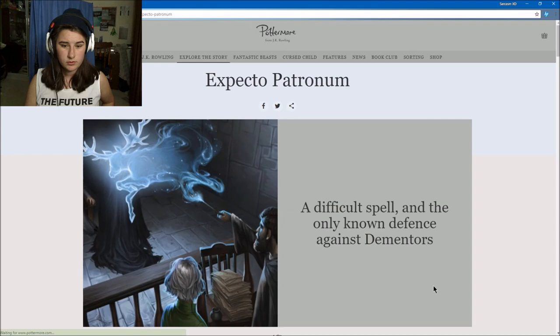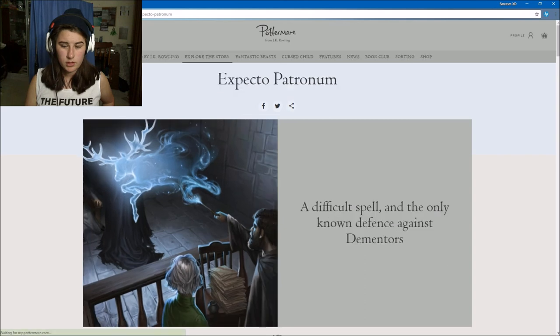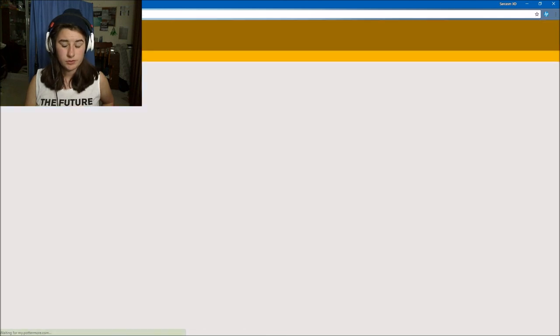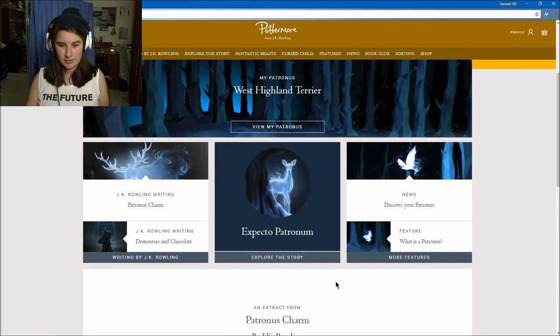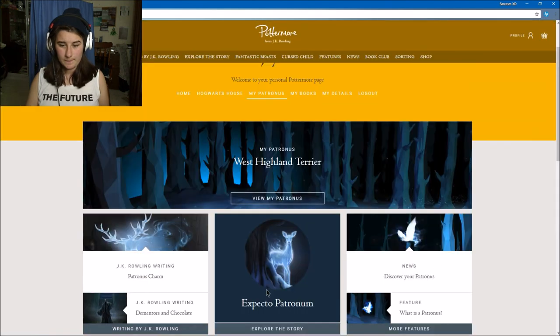No offense Harry, I don't care about your Patronus. I want to know more about my Patronus. Is it not gonna tell me? I want it to explain to me why my Patronus is what it is. I guess it's not going to.